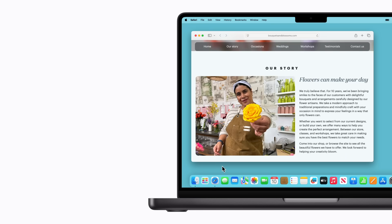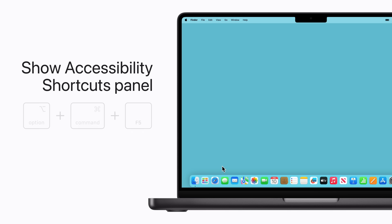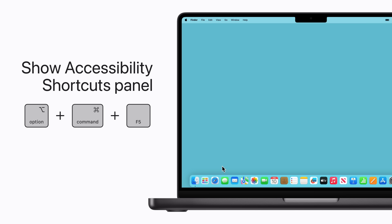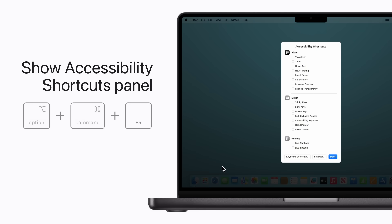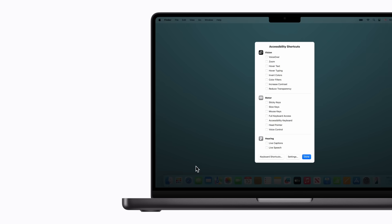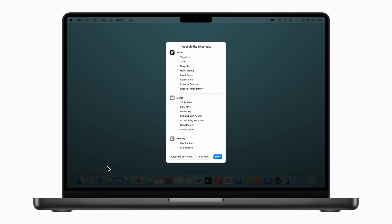Now, let's quit Safari and open the Accessibility Shortcuts panel, which lets you quickly turn on or off accessibility features you might use often. Press Option-Command-F5 and make your selections. Just click Done when you're finished.